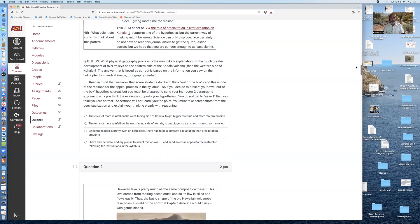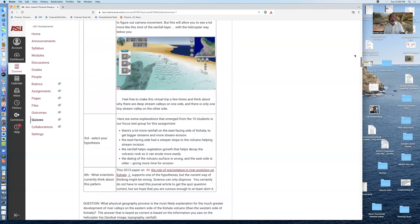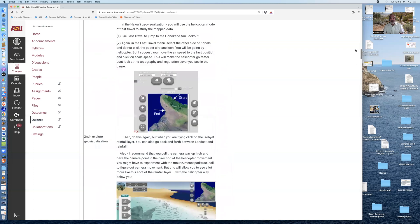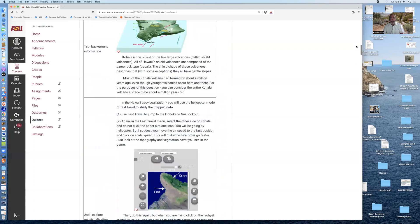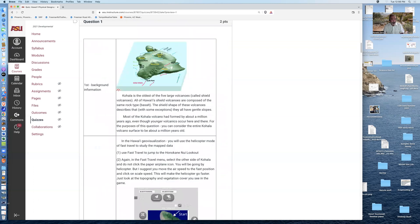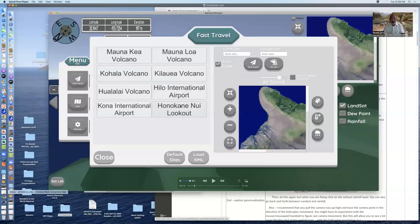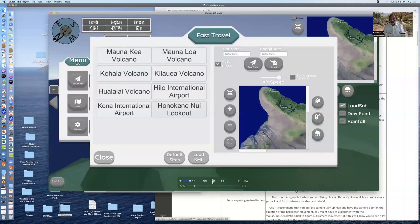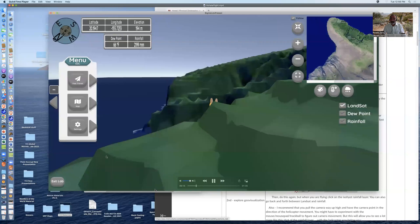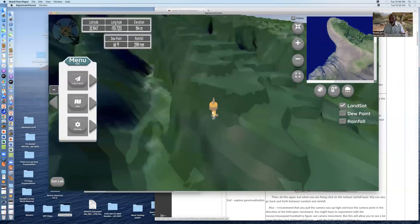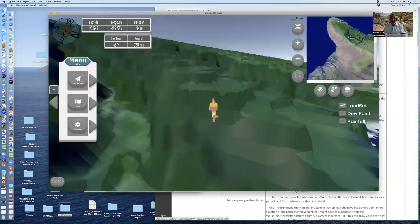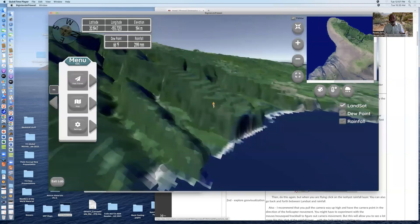The idea is for you to go through the action of seeing the patterns. So I'd like to show you the first thing that you're going to do is that you'll fly up and over Kohala via fast travel. You'll go to the Honokane Nui lookout via fast travel, which is where you're at now in the geovisualization.